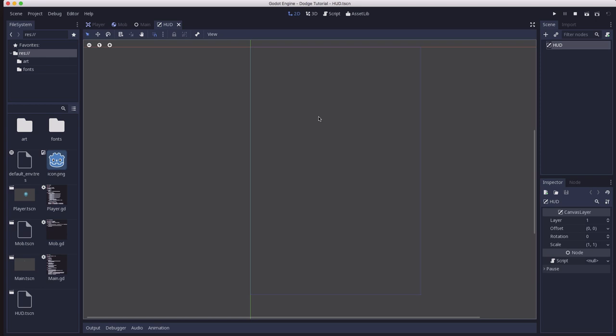The UI isn't overlapped by the game elements, it rests on top. The base node for all the UI elements in Godot is called Control. To create our UI, we're going to use two different types of control nodes: the label and the button. The label is for displaying information, and a button is for clicking on.